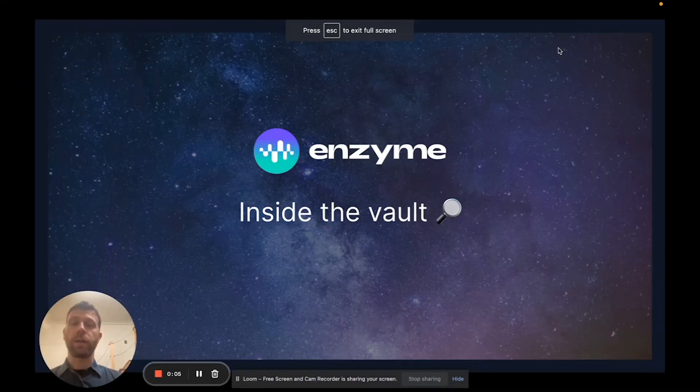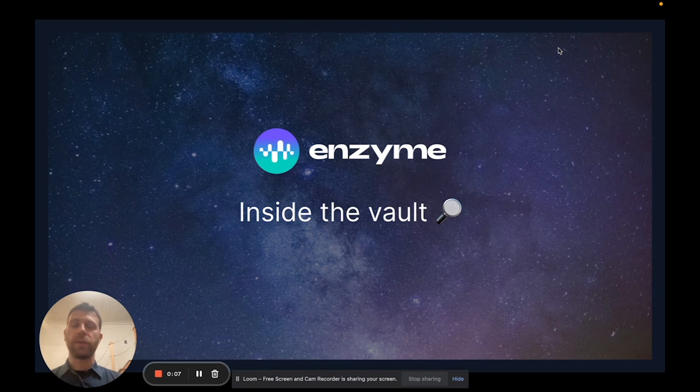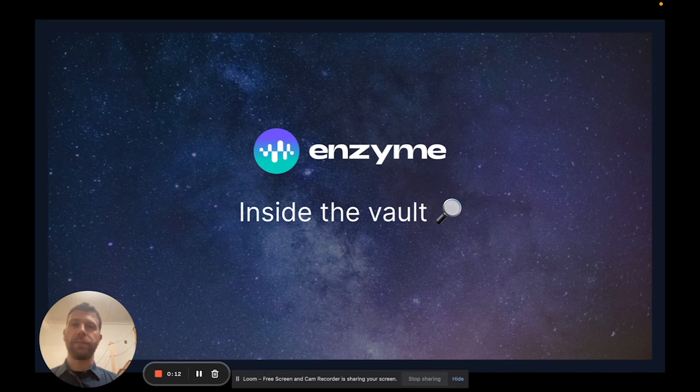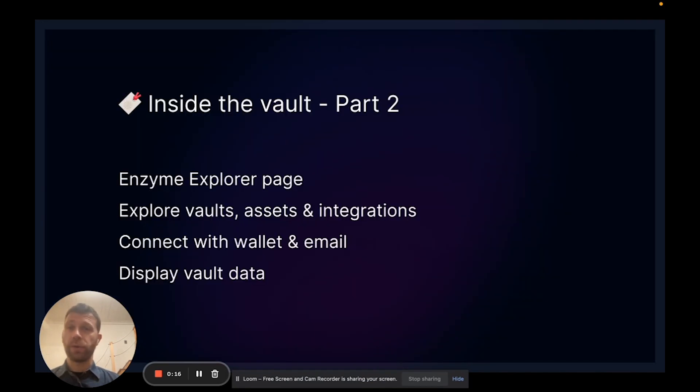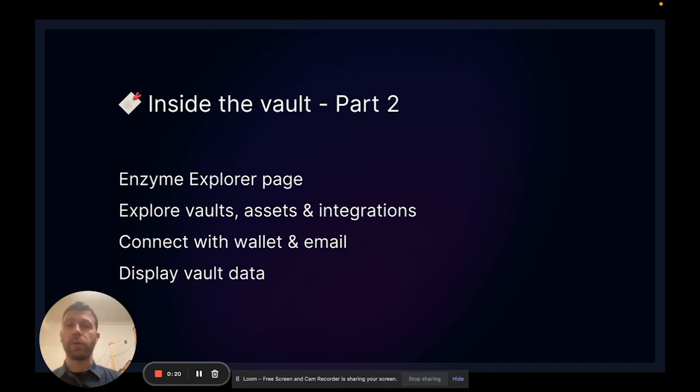All right guys, welcome back to our Inside the Vault video series. This is Luca again from Avant-Garde Finance. In this part, part two, we're going to talk about how to explore our application from the main page. We're going to explore the vault, the list of vaults. We have now more than a thousand vaults in our application.